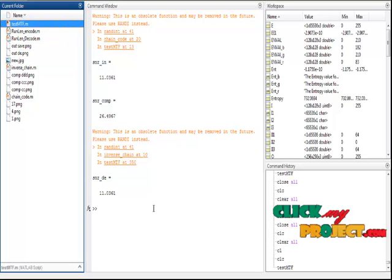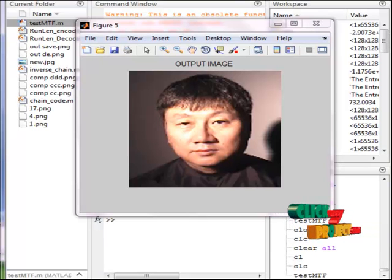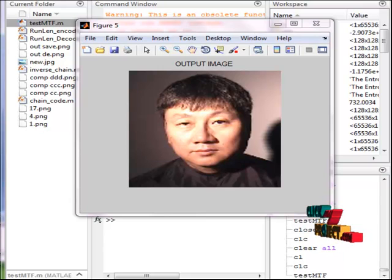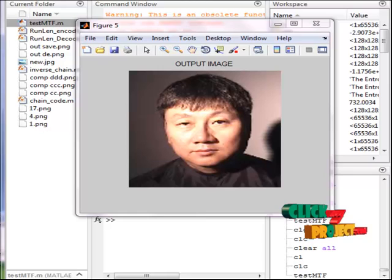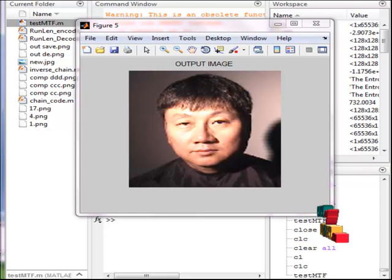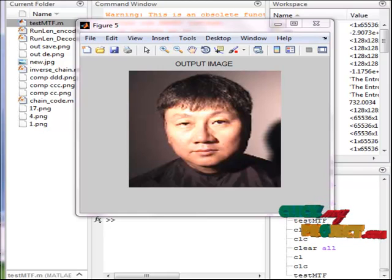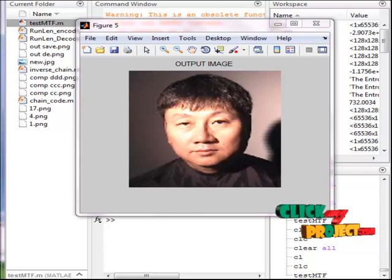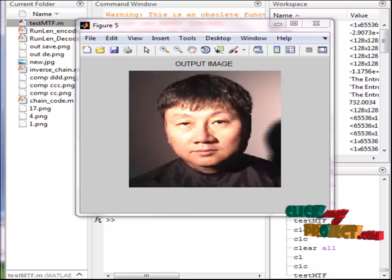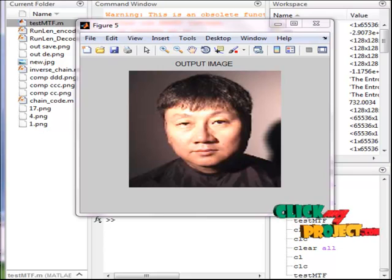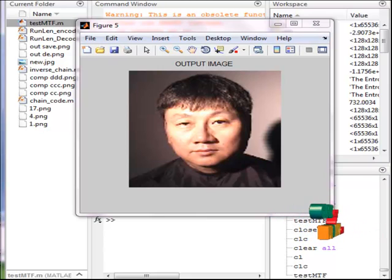Chain code compression has become a popular research subject over the last decade. Methods presented to date have been primarily based on Huffman coding of individual chain code symbols or selected symbol combinations. This, however, requires a statistical analysis of the expected probabilities of the chain code symbols.